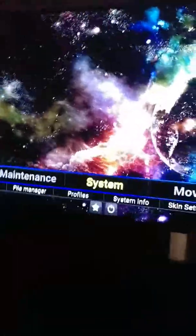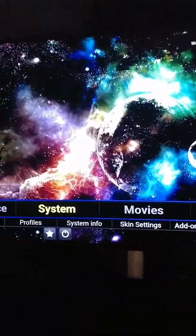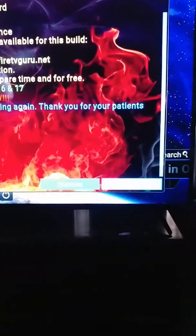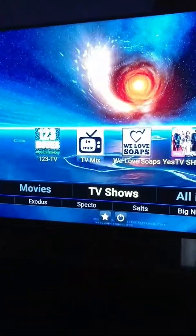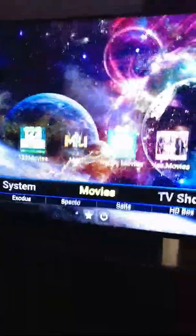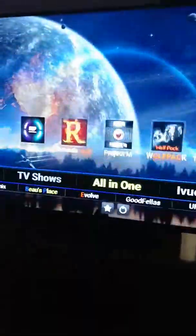Once you launch Kodi, it'll bring you to this main screen right here with the menu and all that. When pop-ups appear, you can always hit 'Remind Me Later' or 'Dismiss' — just ignore them or dismiss them, it doesn't matter. Today I'm going to show you how to use Exodus and Spectre. As you can see, the top categories are: Systems, Movies, TV Shows, All in One, IPTV, Guide, Kids Corner, Sports Center, XYZ, and so on.